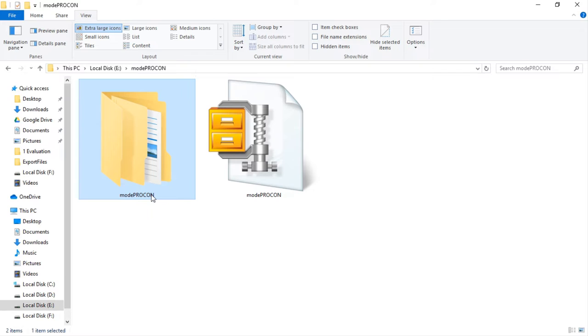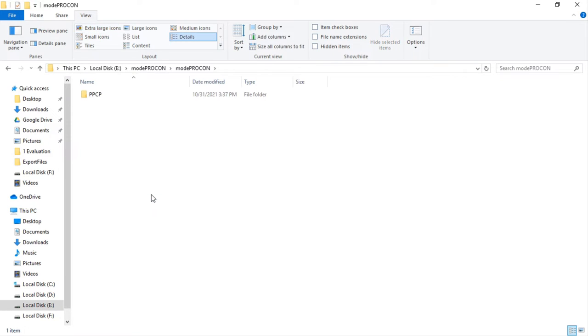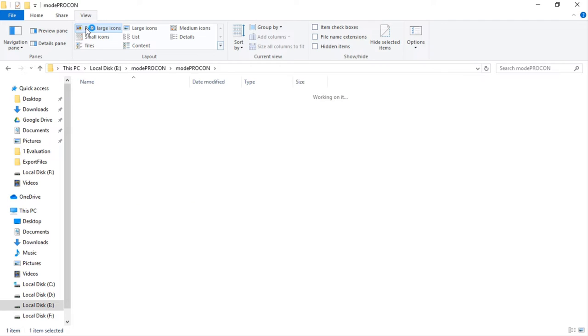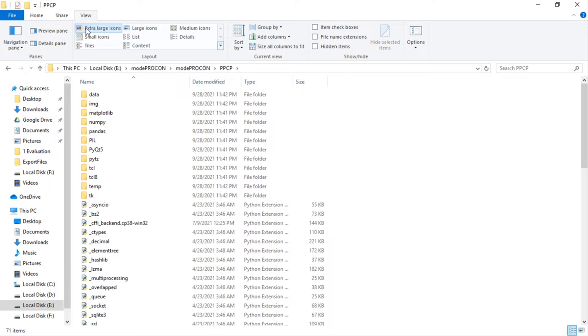Go inside the folder, there we will find another folder, PPCP. We have to go inside this folder again. In this folder, there are all the files of Modeprocon program.